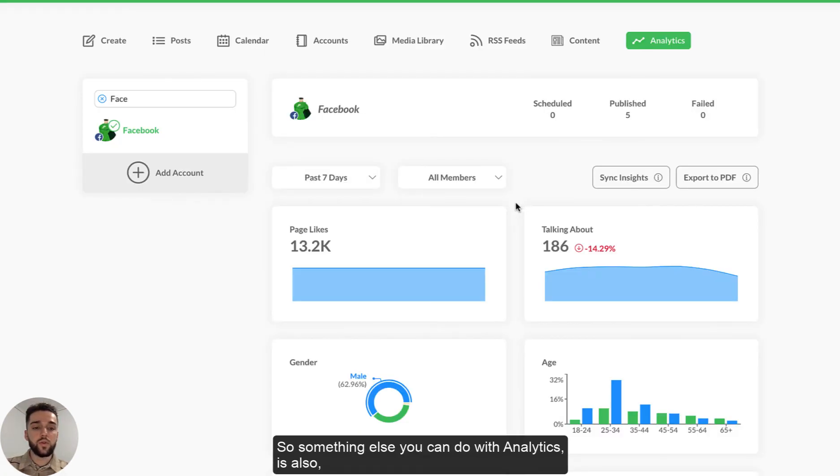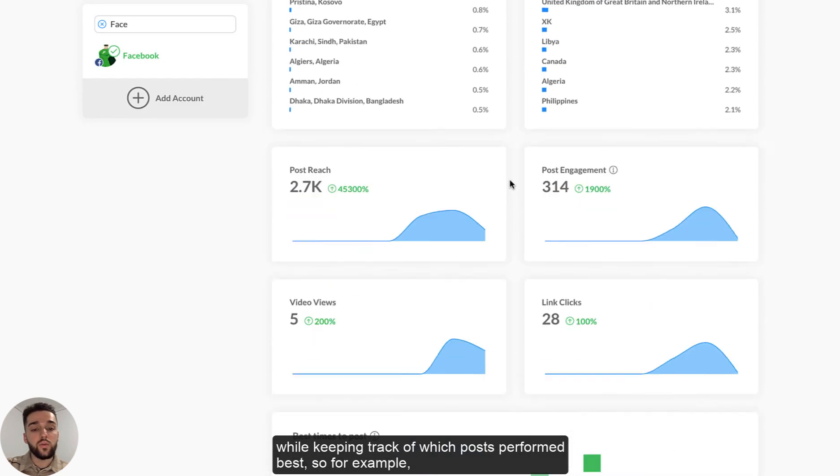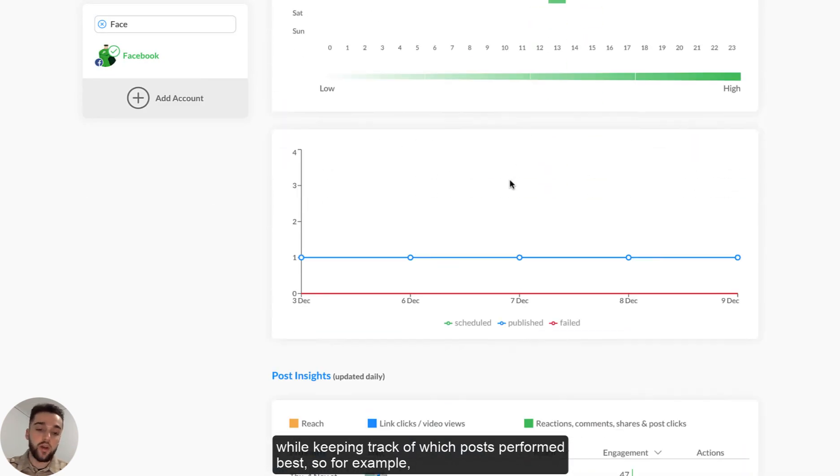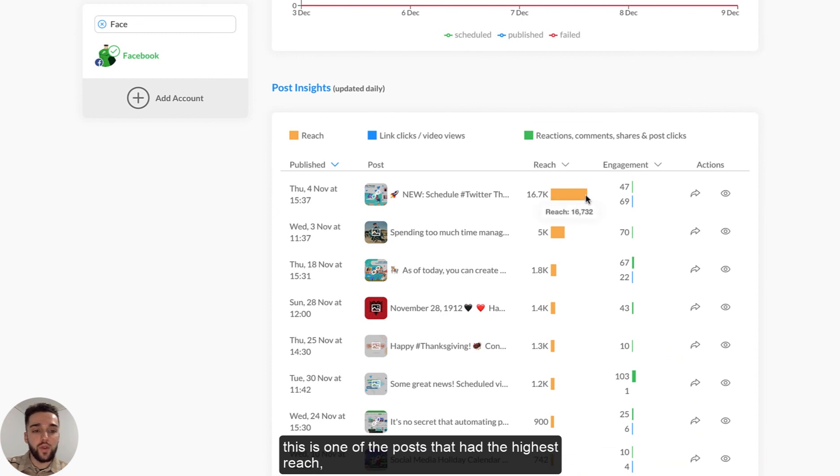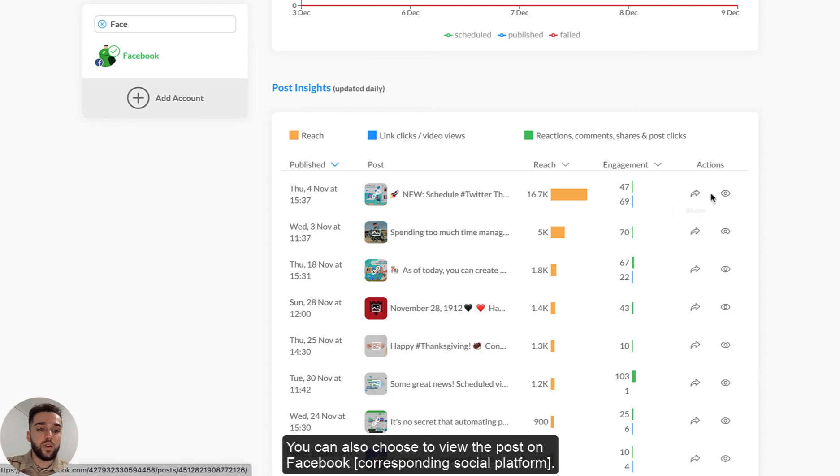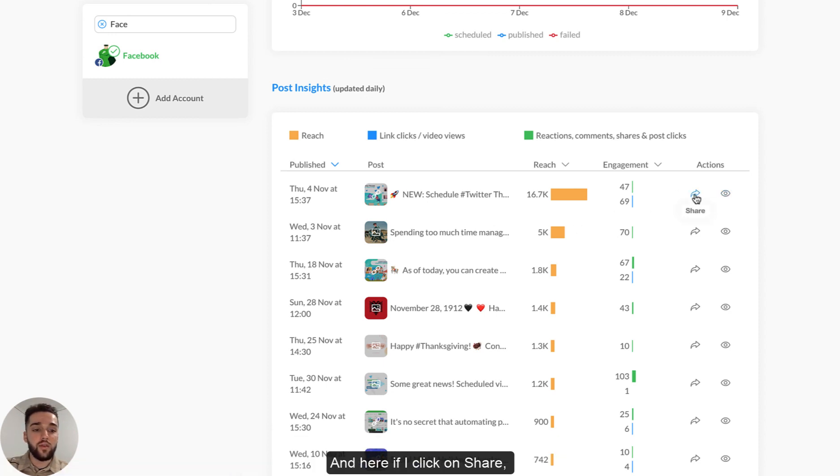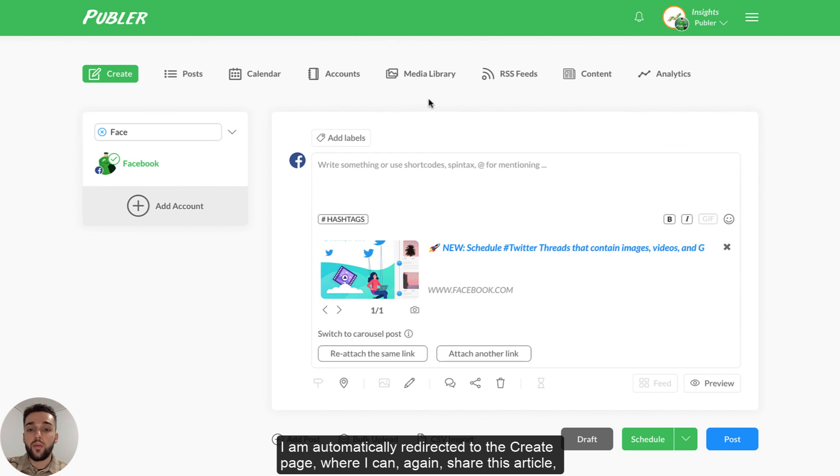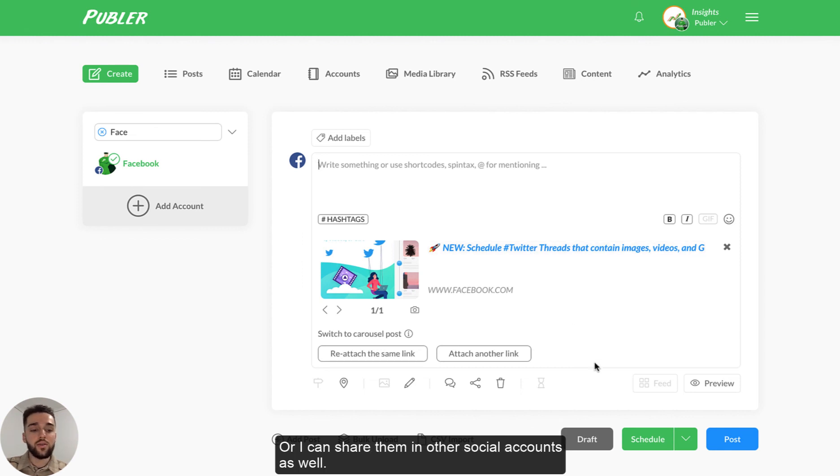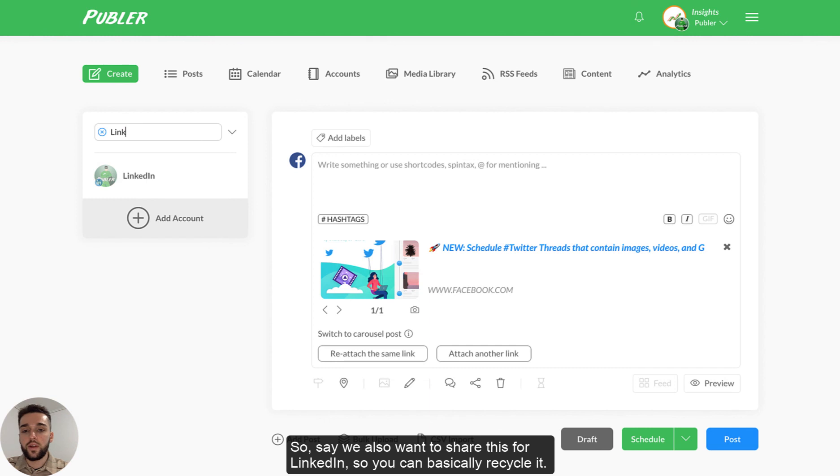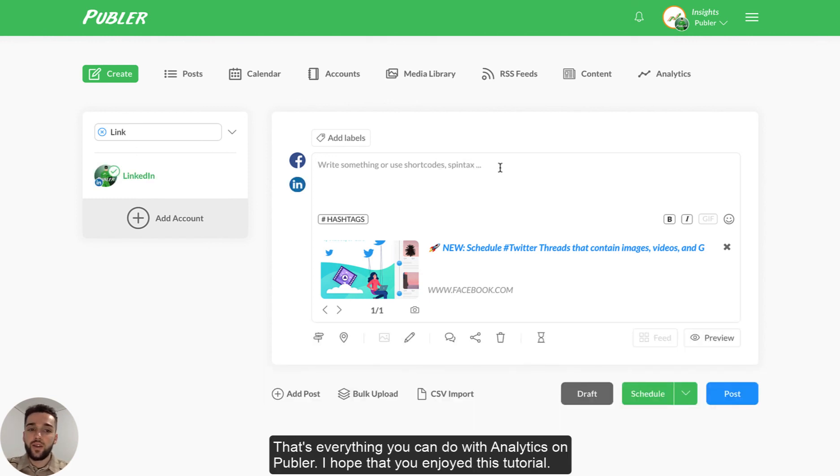So something else you can do with analytics is also while keeping track of which posts performed best. So for example, this is one of the posts that had the highest reach. You can also choose to reshare these posts. You can also choose to view the posts on Facebook. And here, if I click on share, I am automatically redirected to the create page where I can, again, share this article. I can maybe save it as a draft for the future just so that I can keep track of one of my best posts or I can share them in other social accounts as well. So say we also want to share this for LinkedIn. And yeah, just basically recycle it in a way.